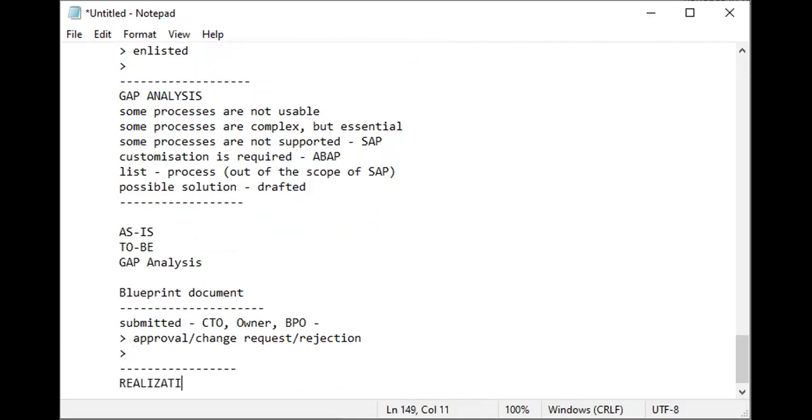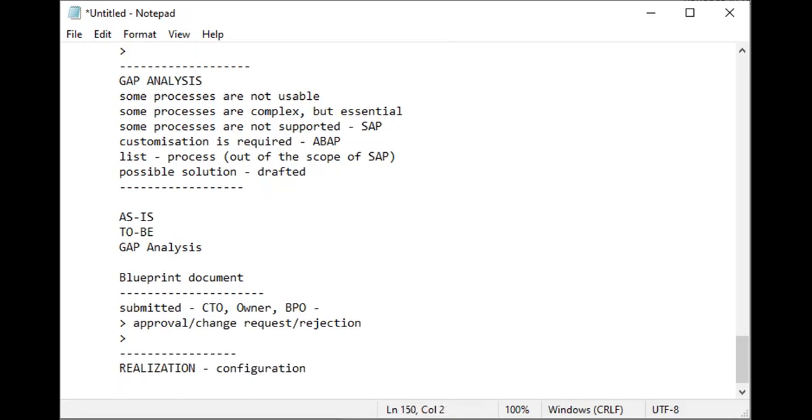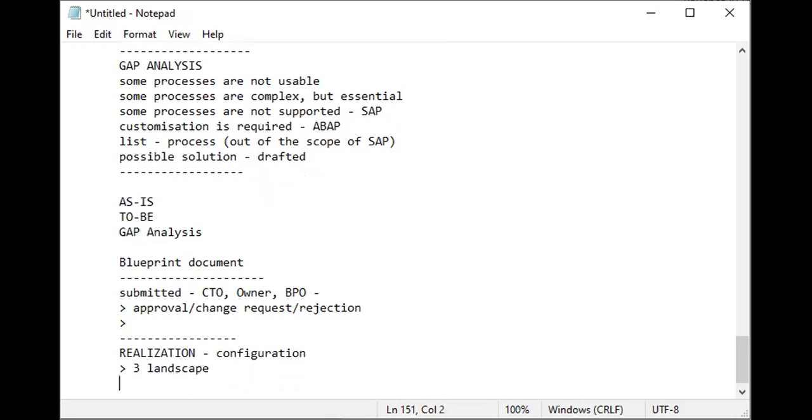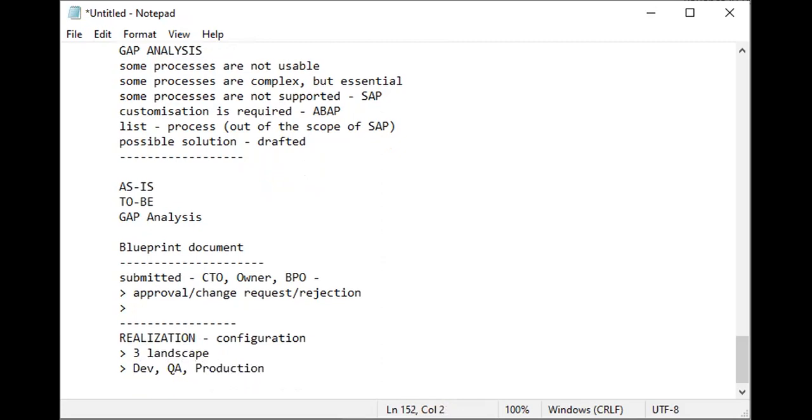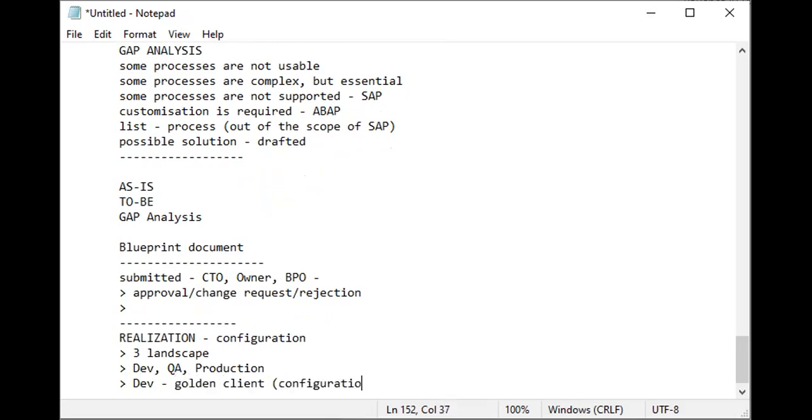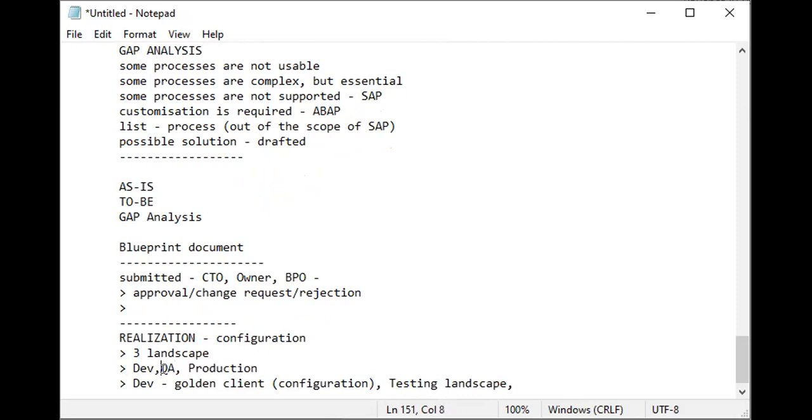After the approval, realization starts. Realization is configuration. In configuration, you have three landscapes: DEV, QA, and Production. DEV will have a golden client which is only for configuration, and it will also have a testing landscape, and the other will be development for ABAP.